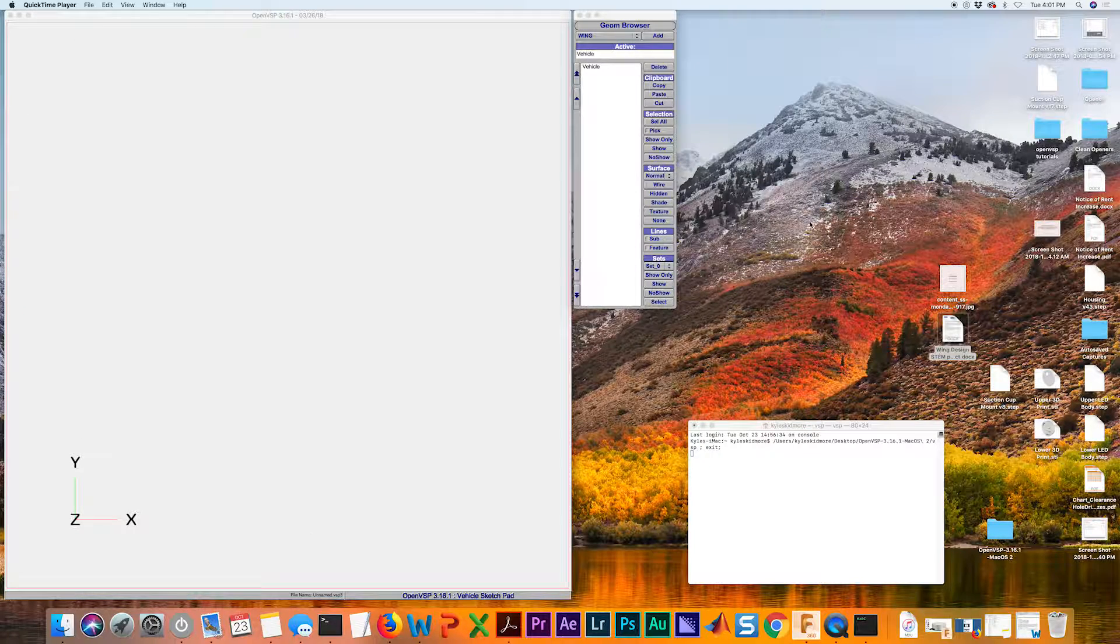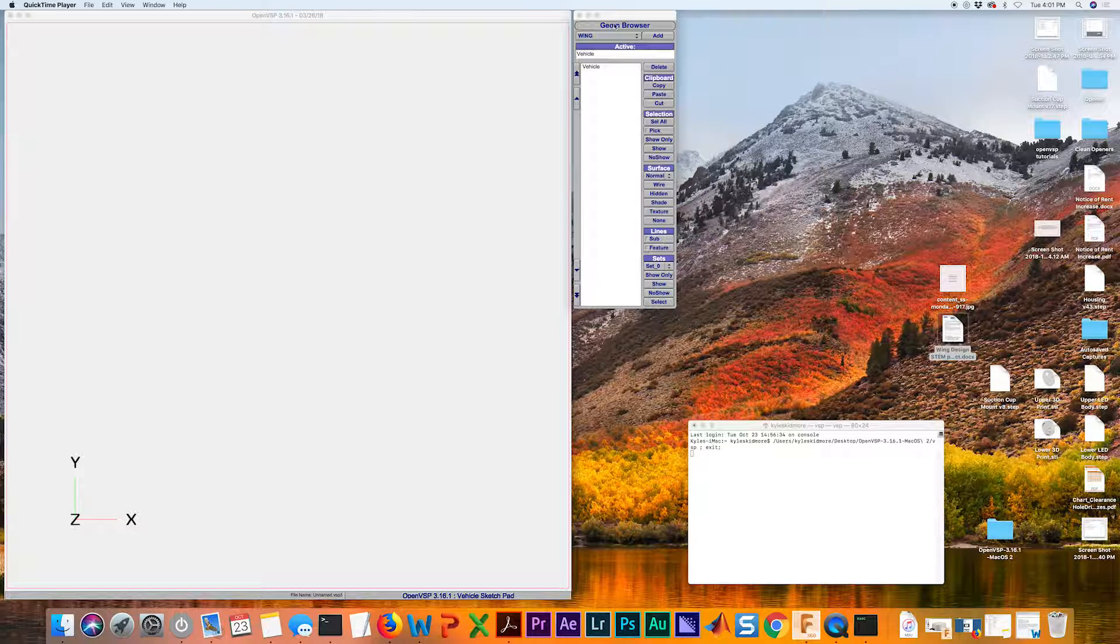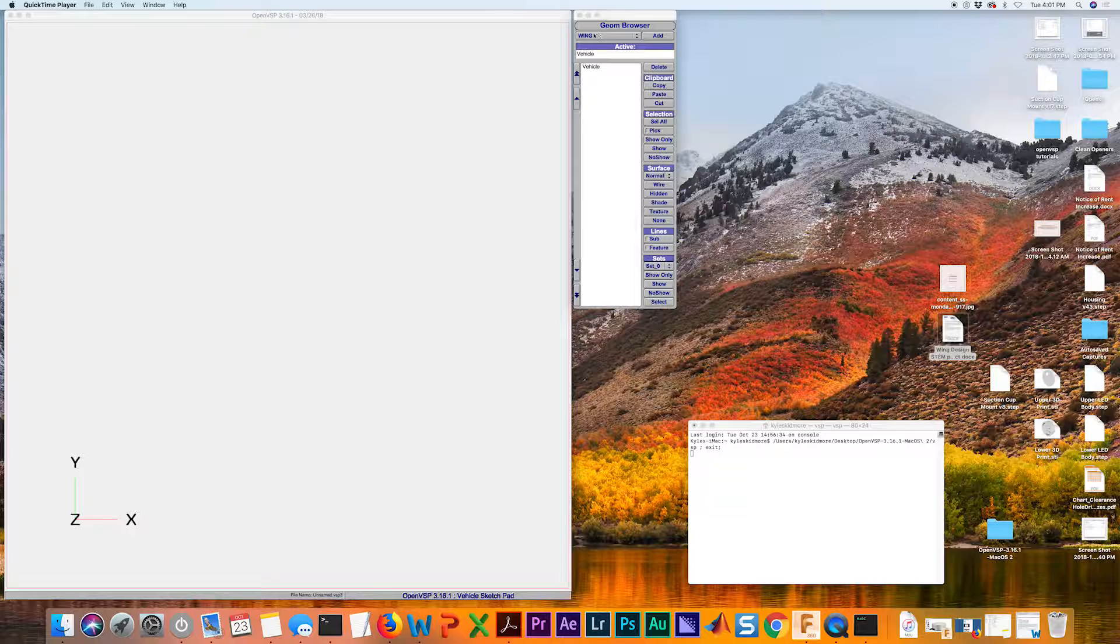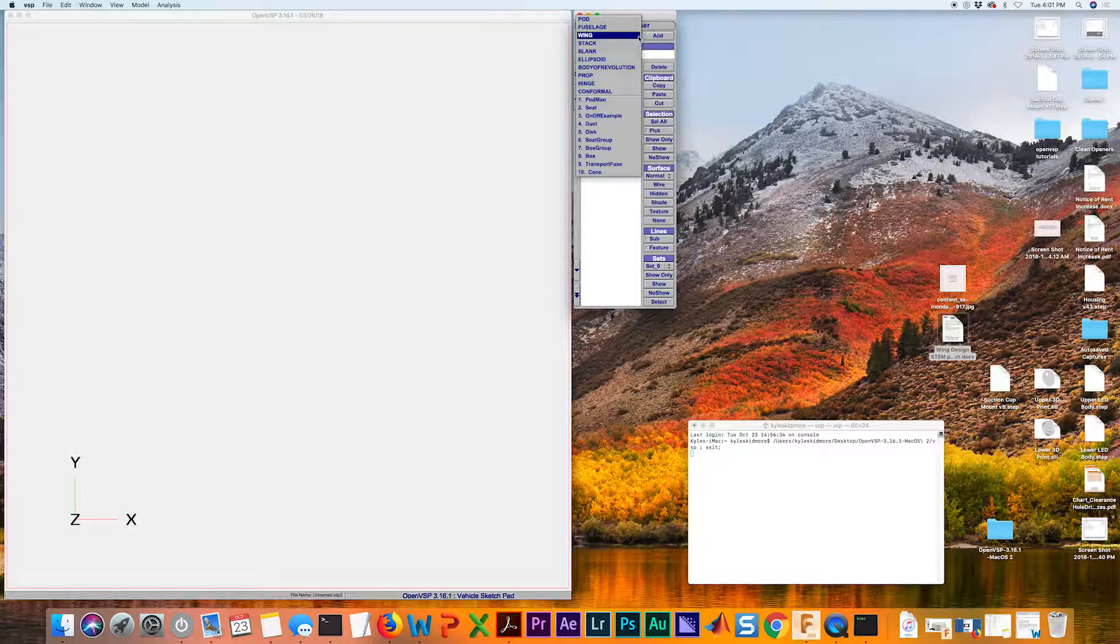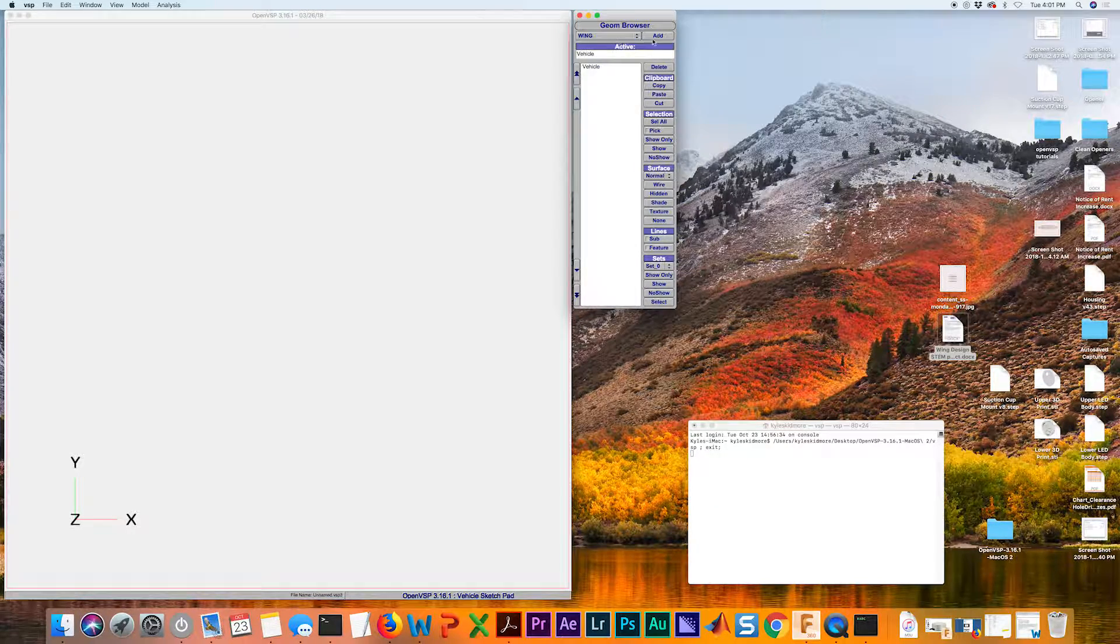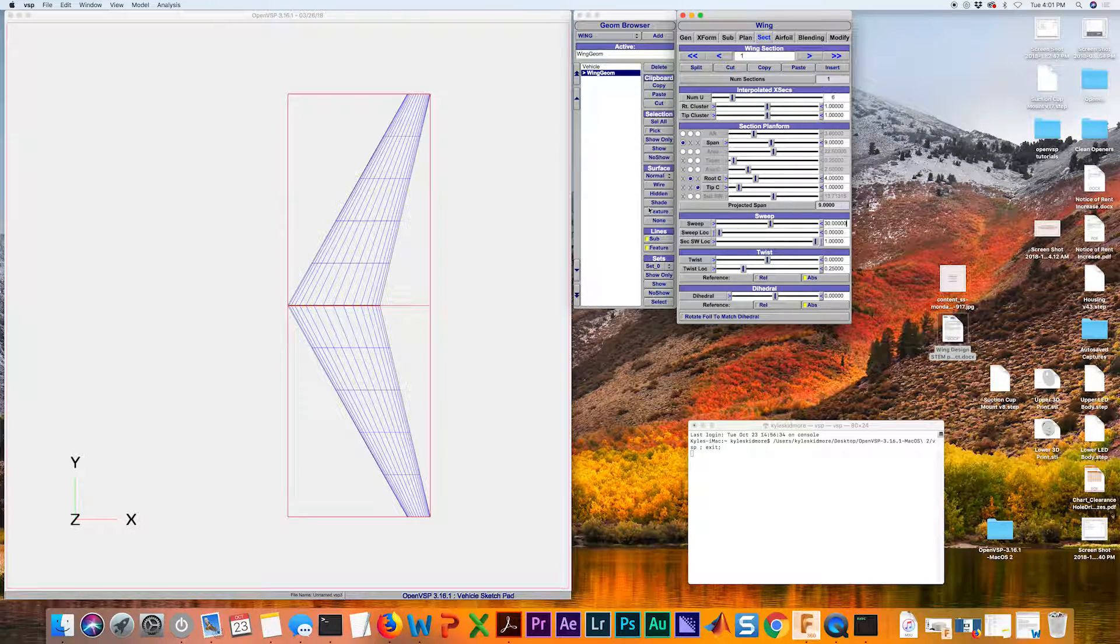Once you have it up, go to your geometry browser, make sure that wing is selected from this drop down list, and hit add.